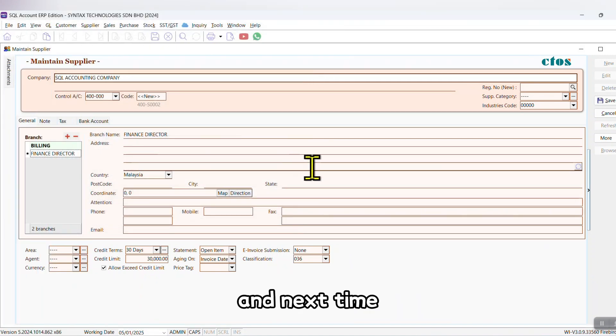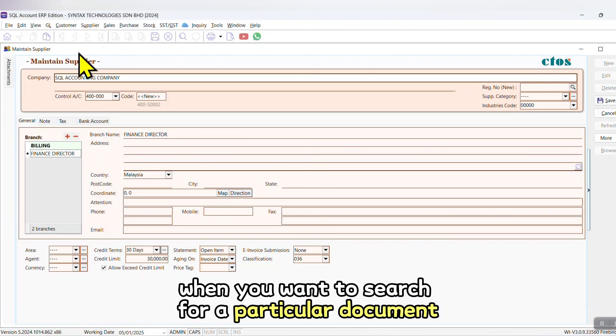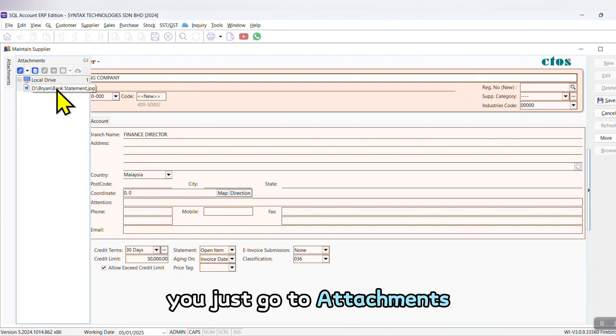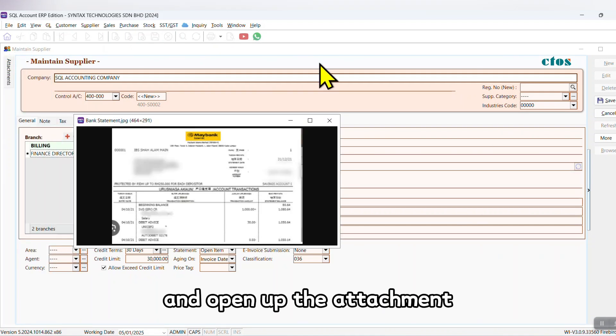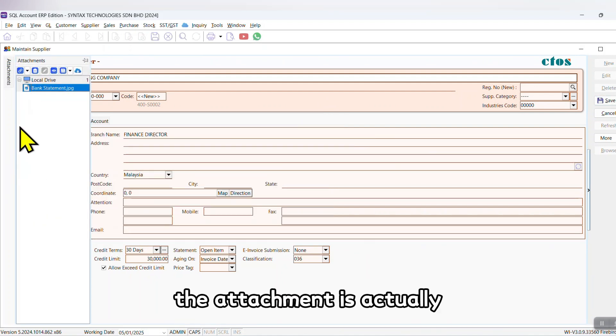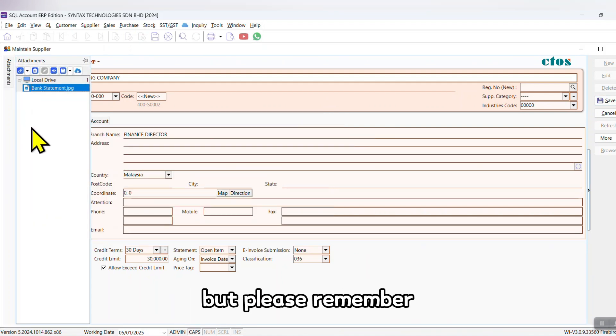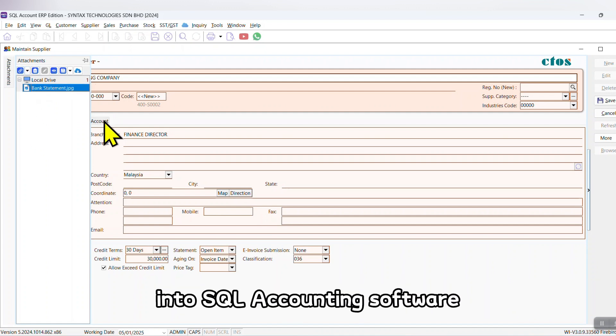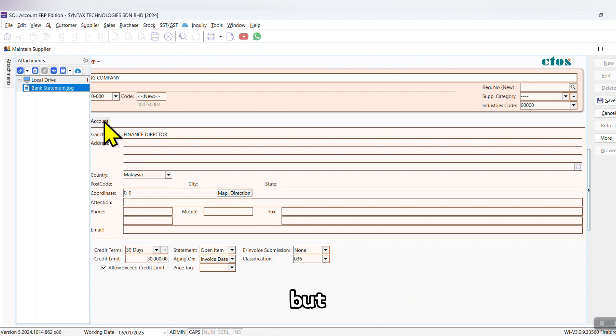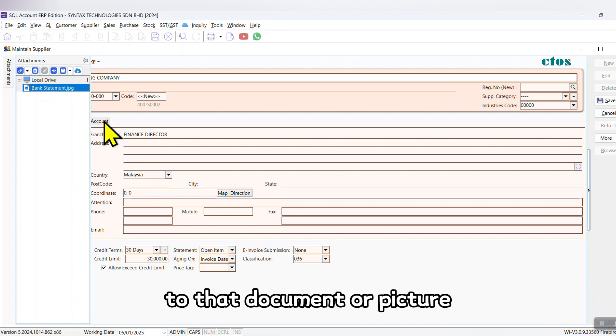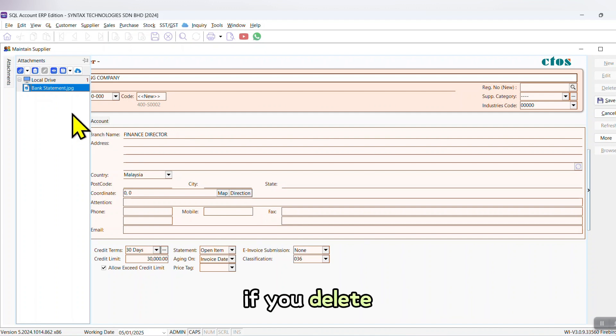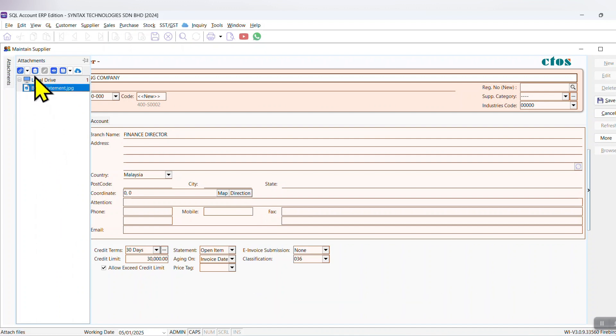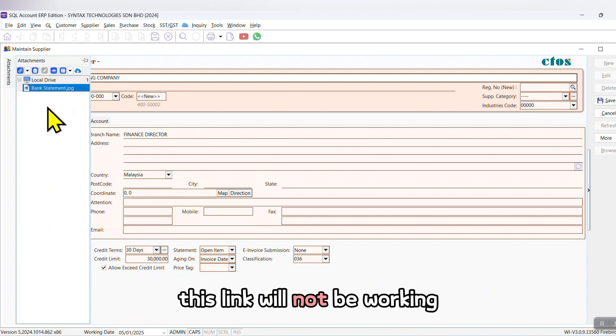And next time when you want to search for a particular document, you can just go to Attachment and open up the attachment. But please remember, the attachment is not putting the document or picture into SQL Accounting Software. It actually creates a link to that document or picture. If you delete, rename, or reallocate the document, this link will not be working.